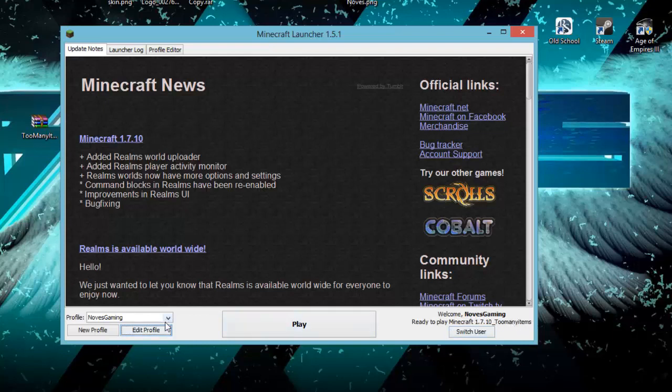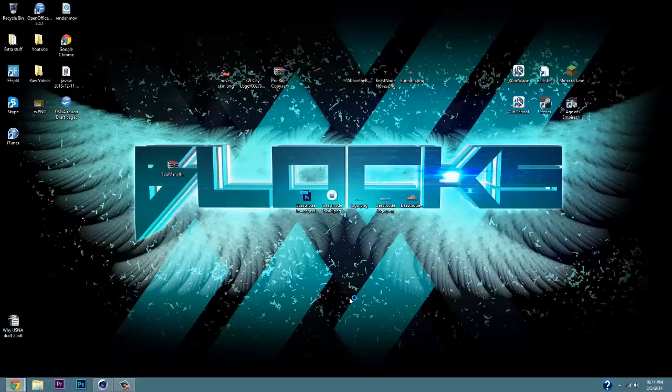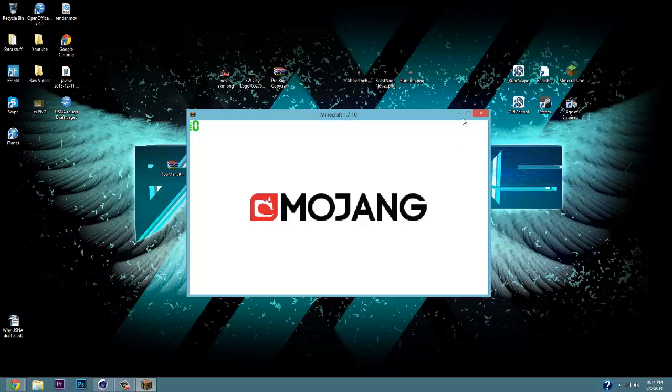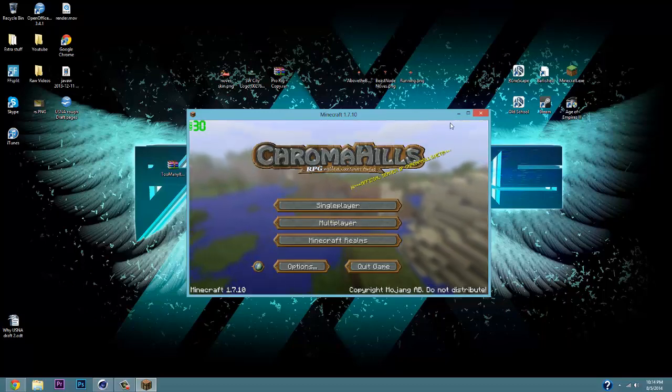Once you've got that done, click the Play button, and it's going to download the realms. Once you've got that all ready, your Minecraft is going to open for you in 1.7.10 with too many items. Now your Minecraft is actually all good.